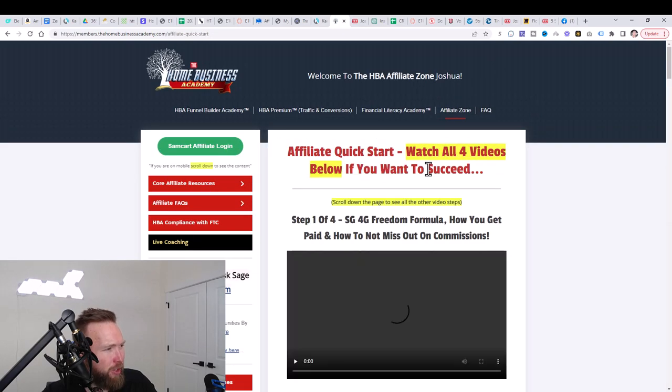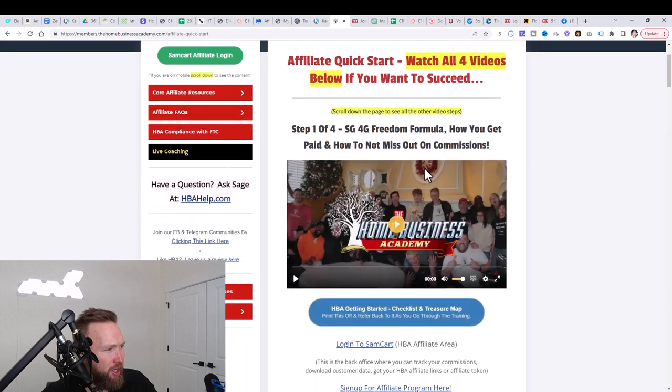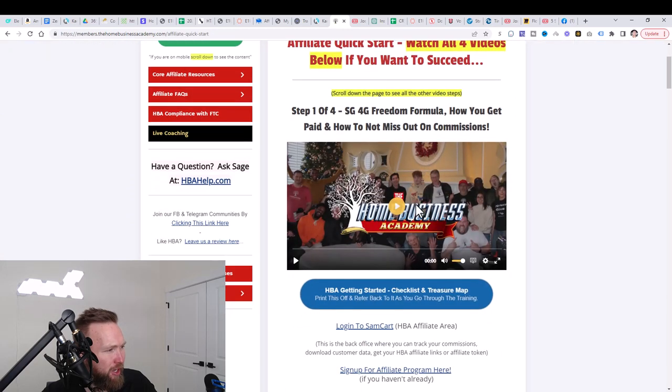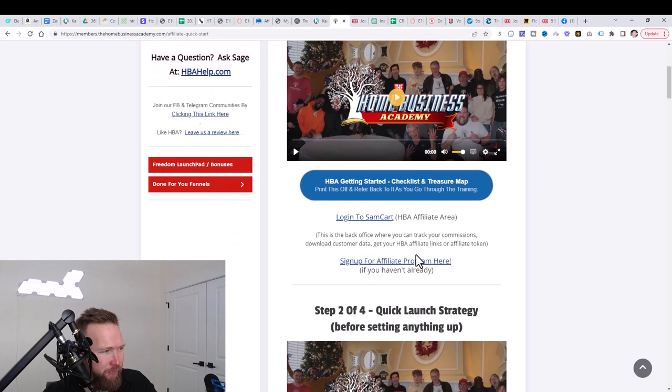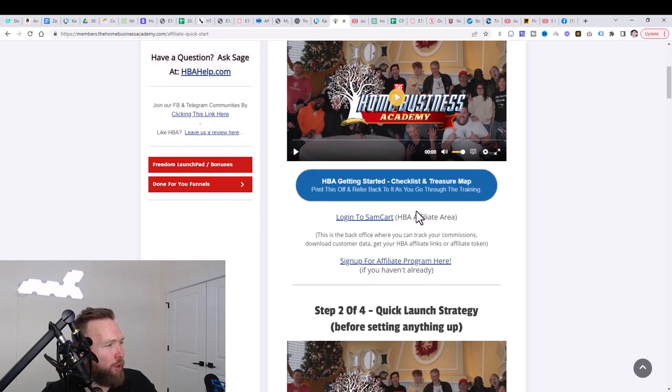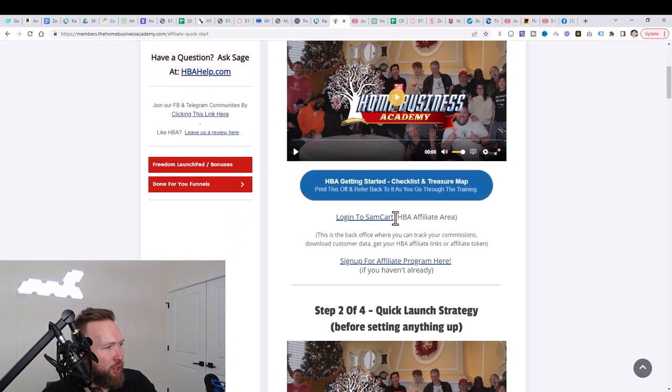Once we click on affiliate zone, watch this video here and sign up for the affiliate program right here. Once you sign up for the affiliate program, you can log into Sam cart and this is Sam cart right here.